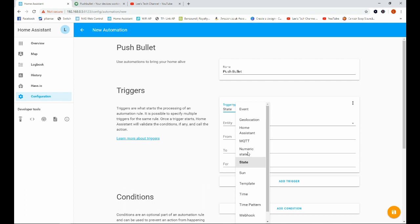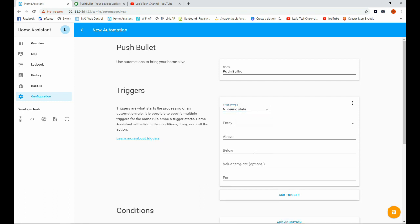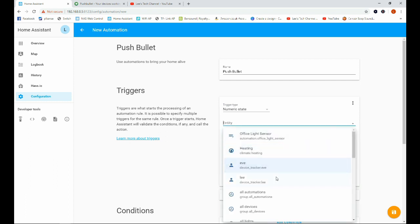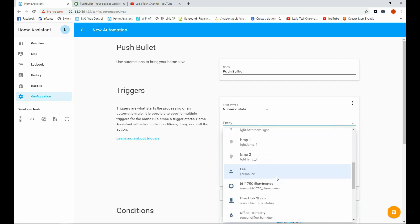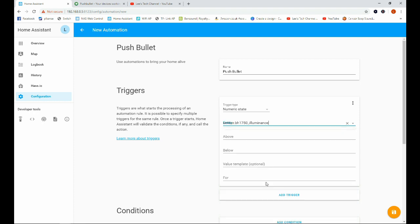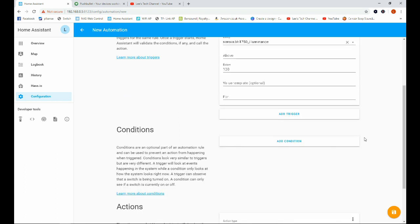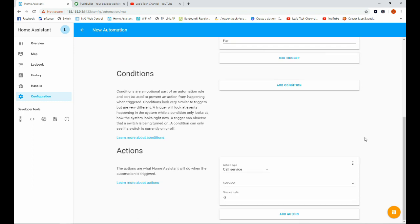We're going to trigger our automation based on a numeric state. And that numeric state is going to be of our light sensor. And we're going to say when our light sensor is below 100, it's going to be our trigger because I know if I put my finger over the light sensor it goes well below 100. And then the actions.